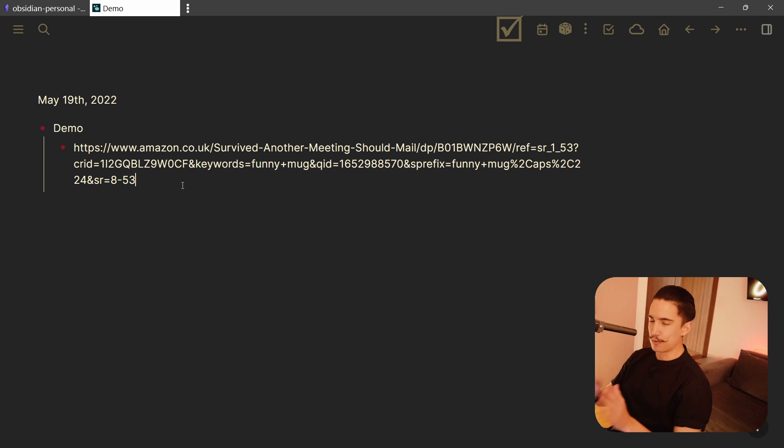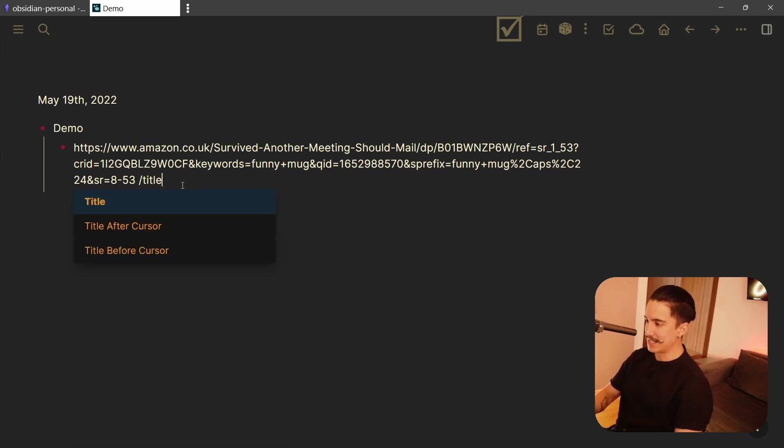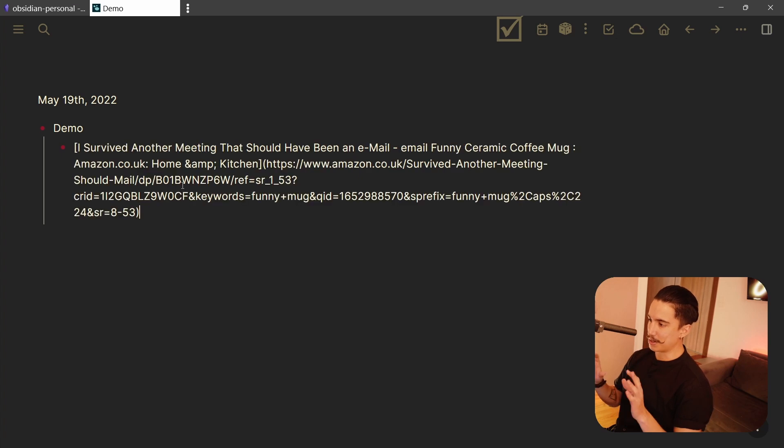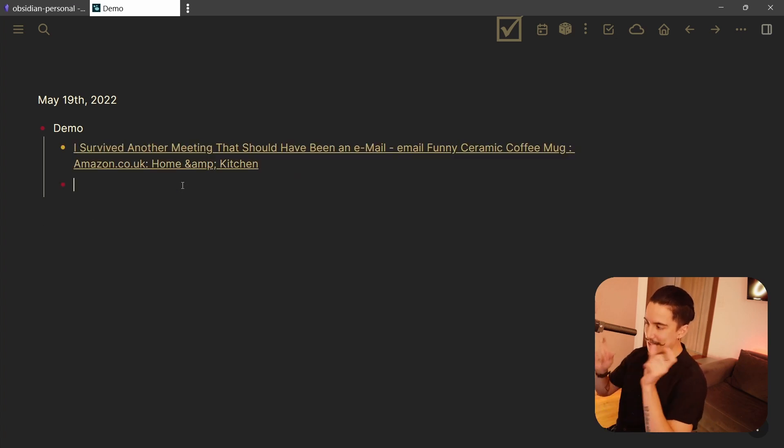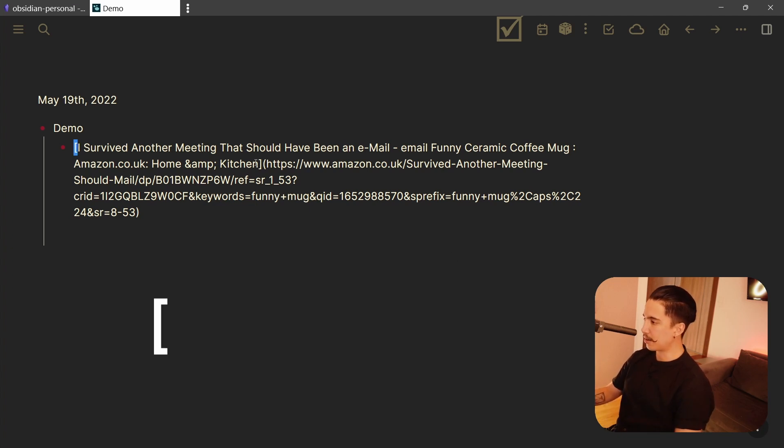Instead of having to format this myself manually, what I can use is this plugin that I'll show you, and that's going to do the work for me. So you give it a second, and now look at that, it automatically grabbed the title and formatted it correctly with the brackets here in Markdown, one bracket there, one bracket here, and then the parentheses.